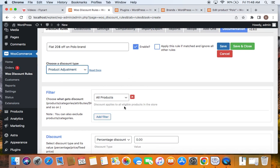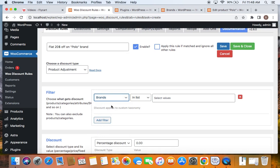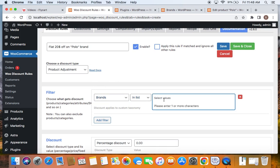Next, we'll have to decide the products that are eligible for this particular discount rule. Since this is going to be for a specific brand, let's make sure to select Brands here. Click on the drop-down and under Custom Taxonomy you'll be able to find something called Brands. Now it's important to restrict or limit this particular discount rule to apply only for a specific brand named Polo. That's why you've selected Brands here, and set it to 'in list', meaning to include. So make sure you select 'in list' and here you'll have to select the specific brand that qualifies for the discount.